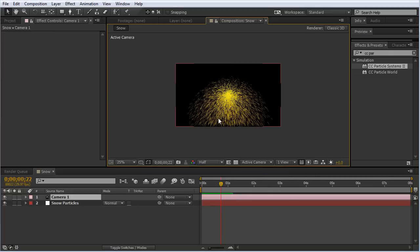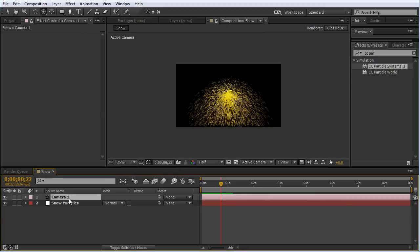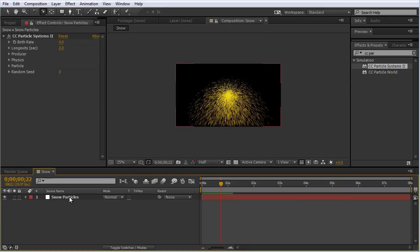If I hit C to navigate around, it's not doing anything. Whereas if this was CC Particle World, we could navigate around this particle system in real 3D. But since this is Particle Systems 2, we can't do that. I'm going to delete that camera.